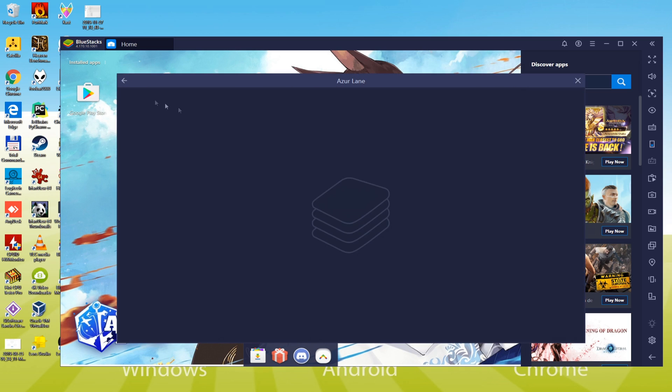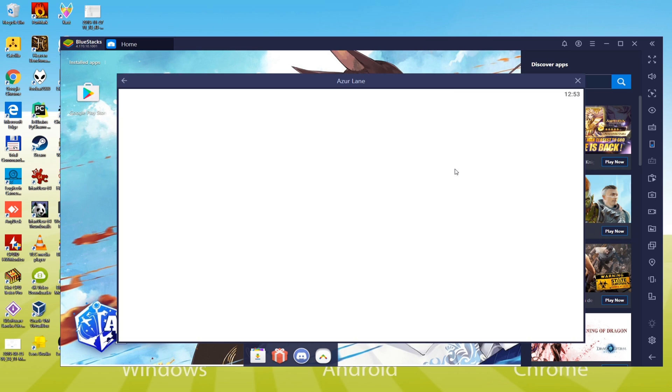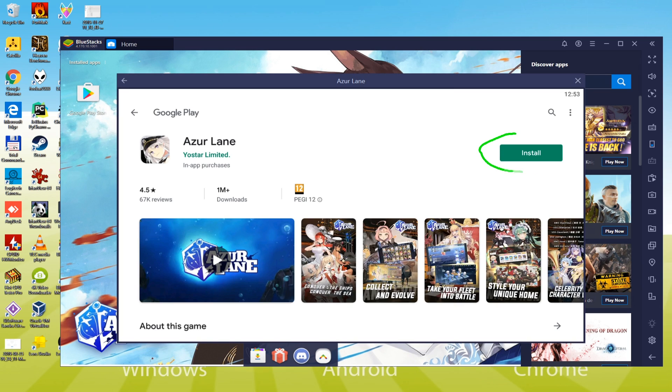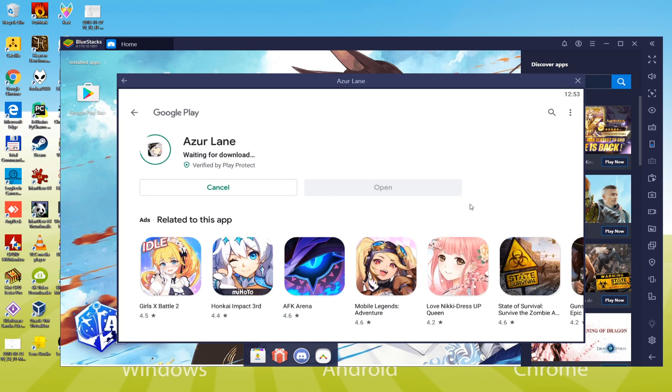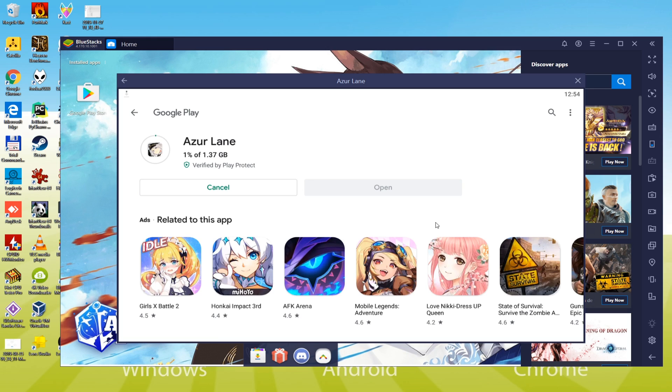Now, let us finally install this game on the computer. Azur Lane is being downloaded, have patience. Depending on your internet connection, it takes more or less time. Since it will take a couple of minutes to download, I will cut this part in the video tutorial.